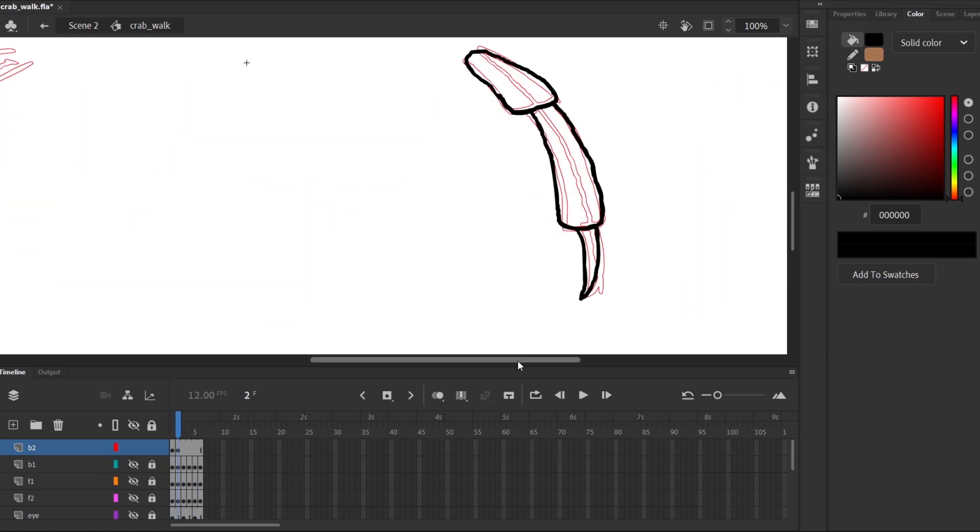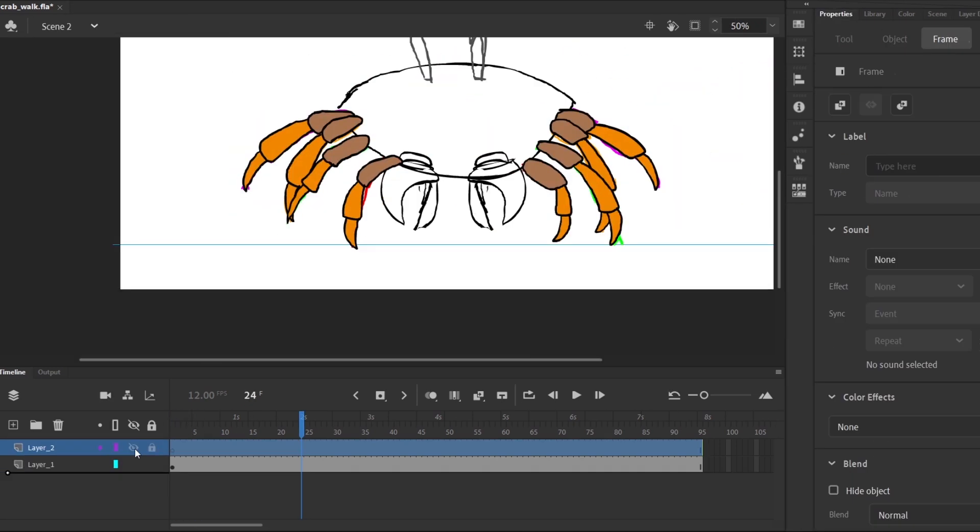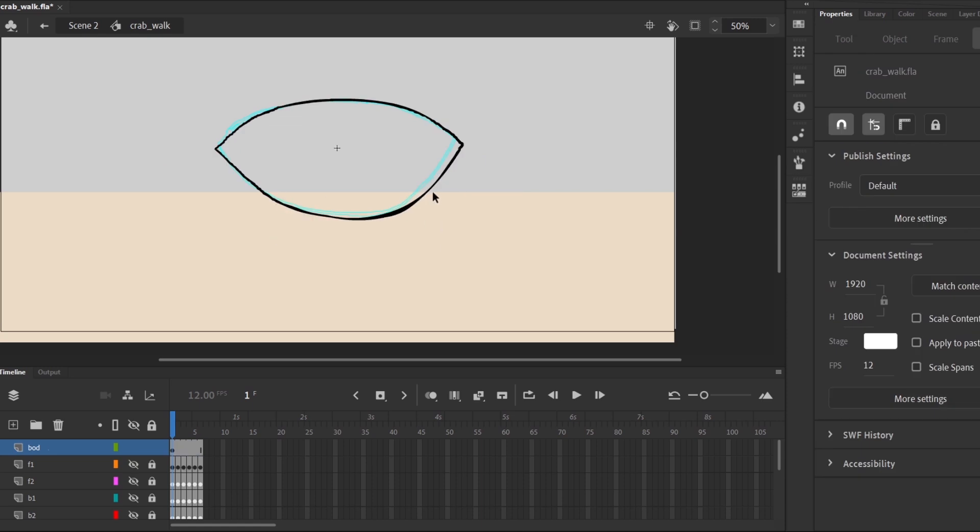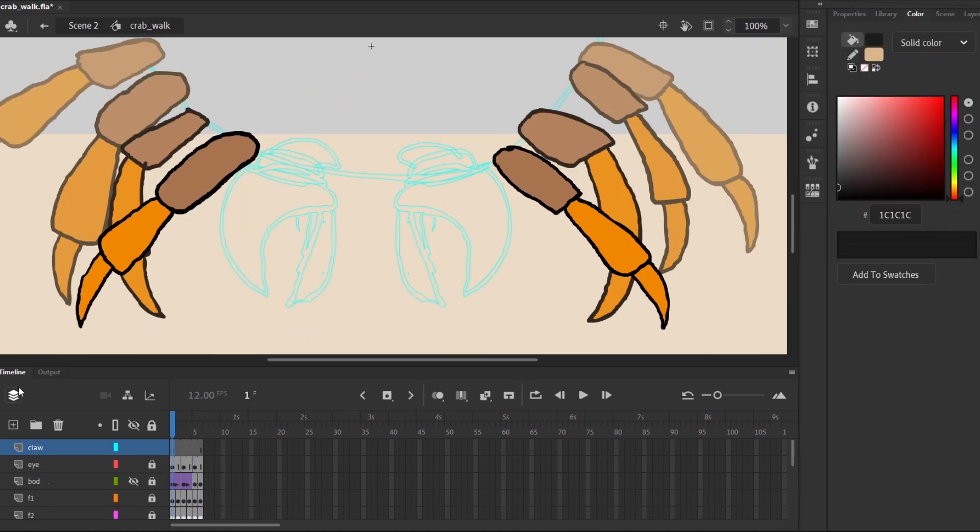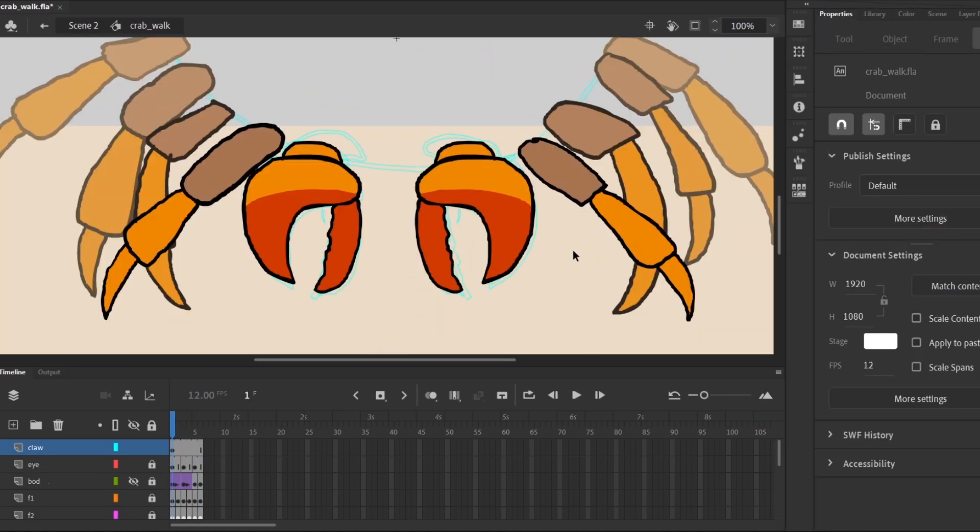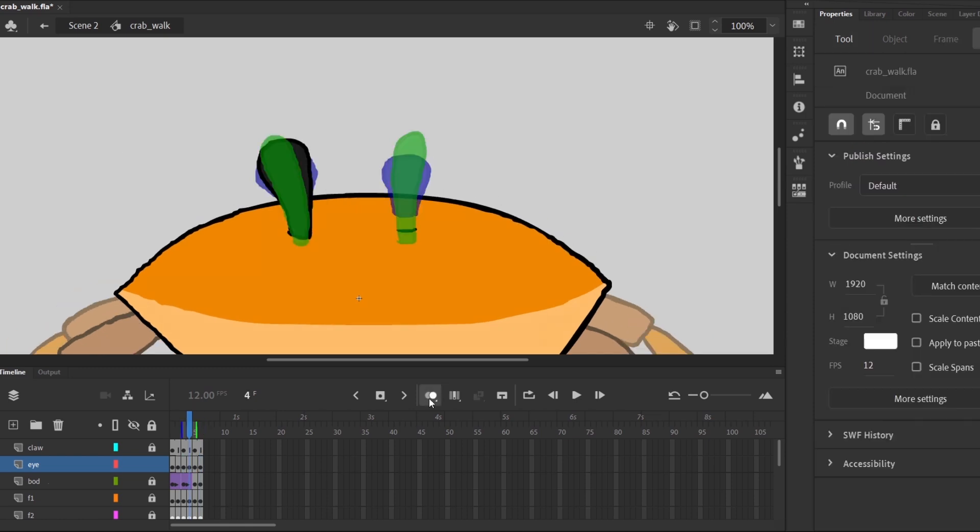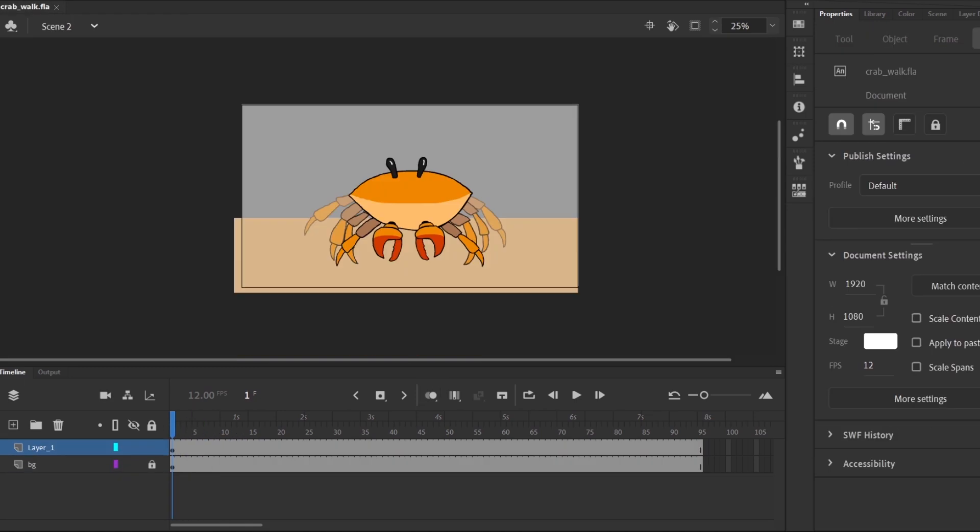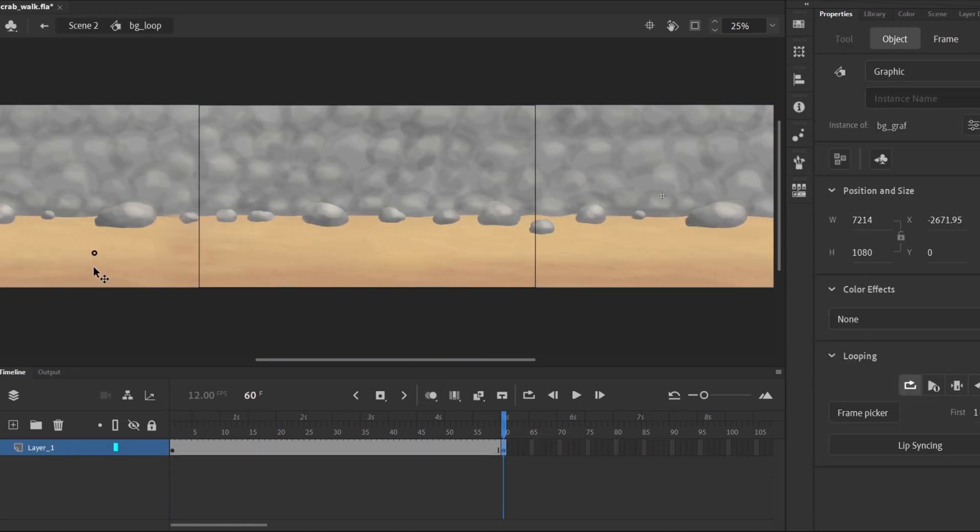I colored the crab in with various shades of orange and brown. For the background the idea was this beach with a rock pile or rock wall. I drew it in photoshop but I was recording the wrong app the whole time so you'll have to take my word for it. Then I just had to drop it in to animate and move it horizontally.